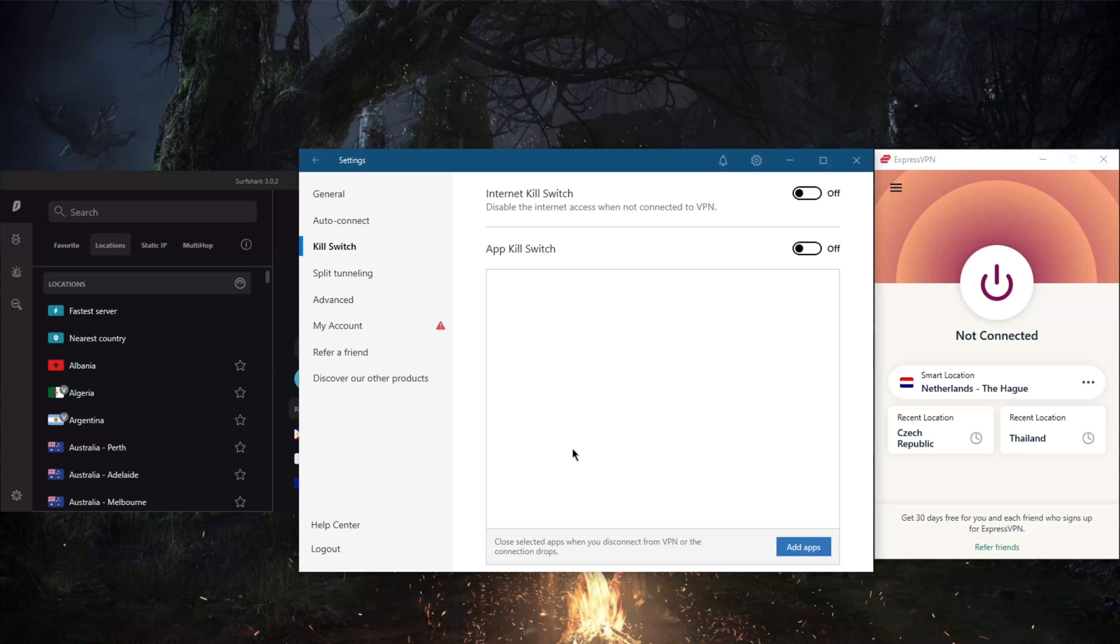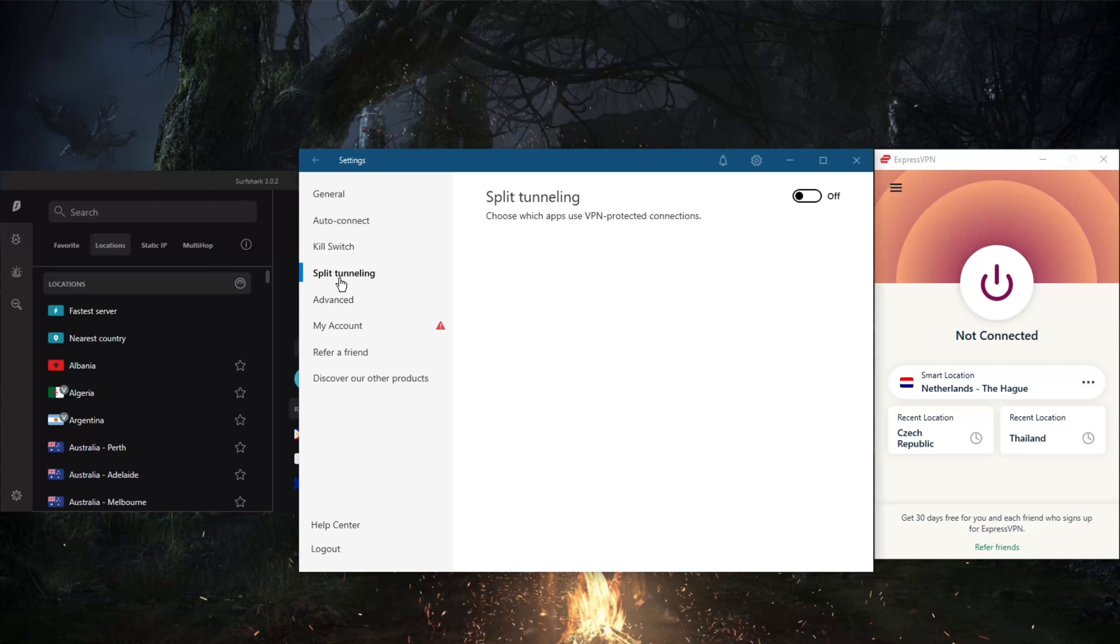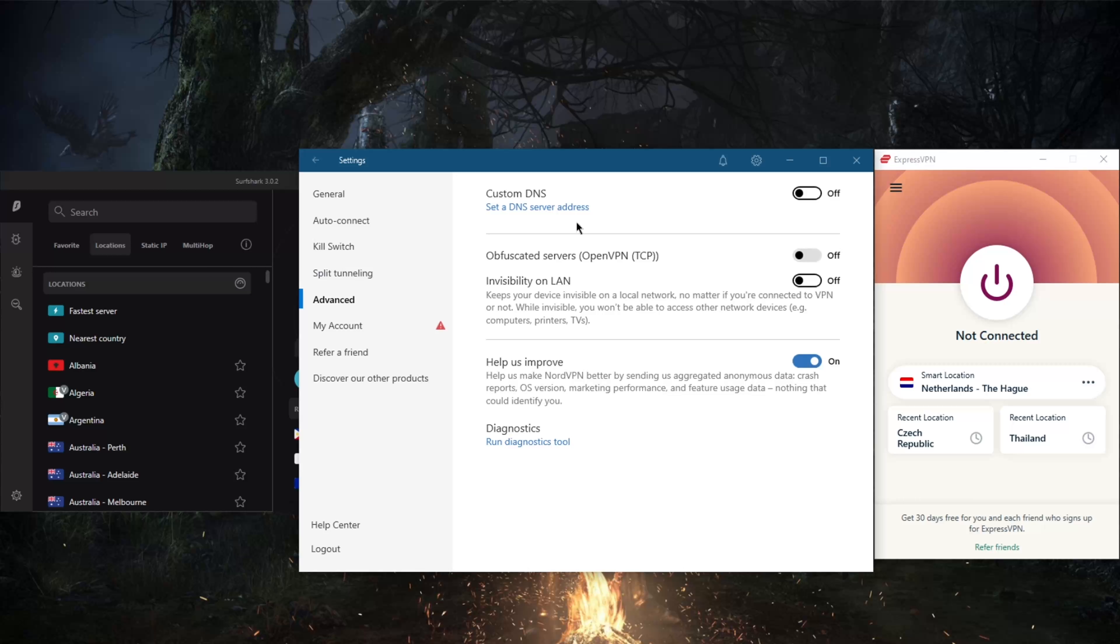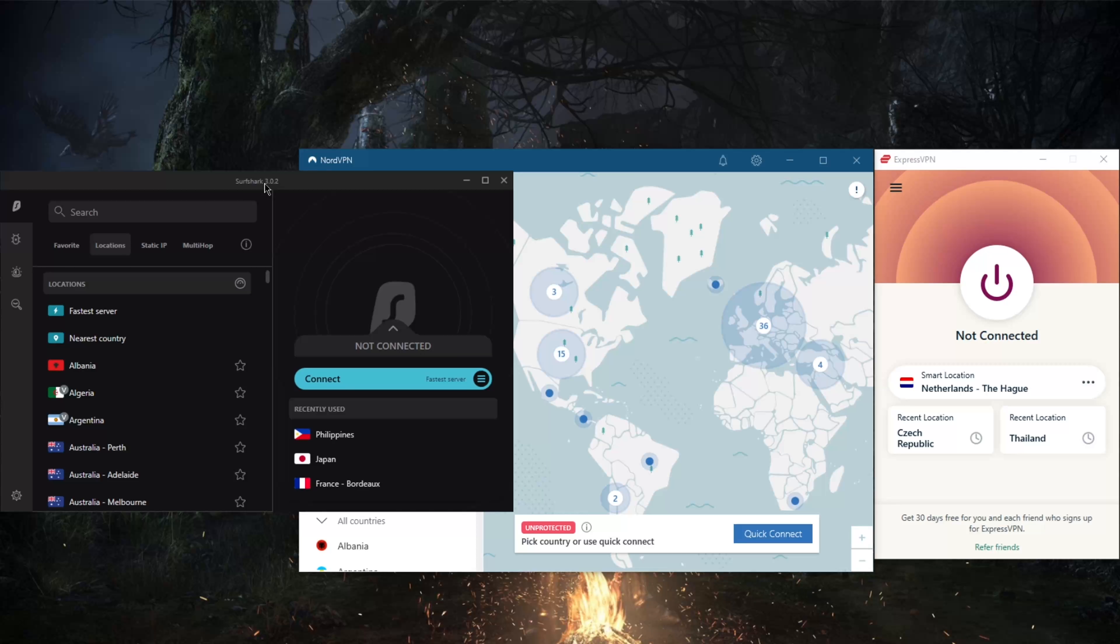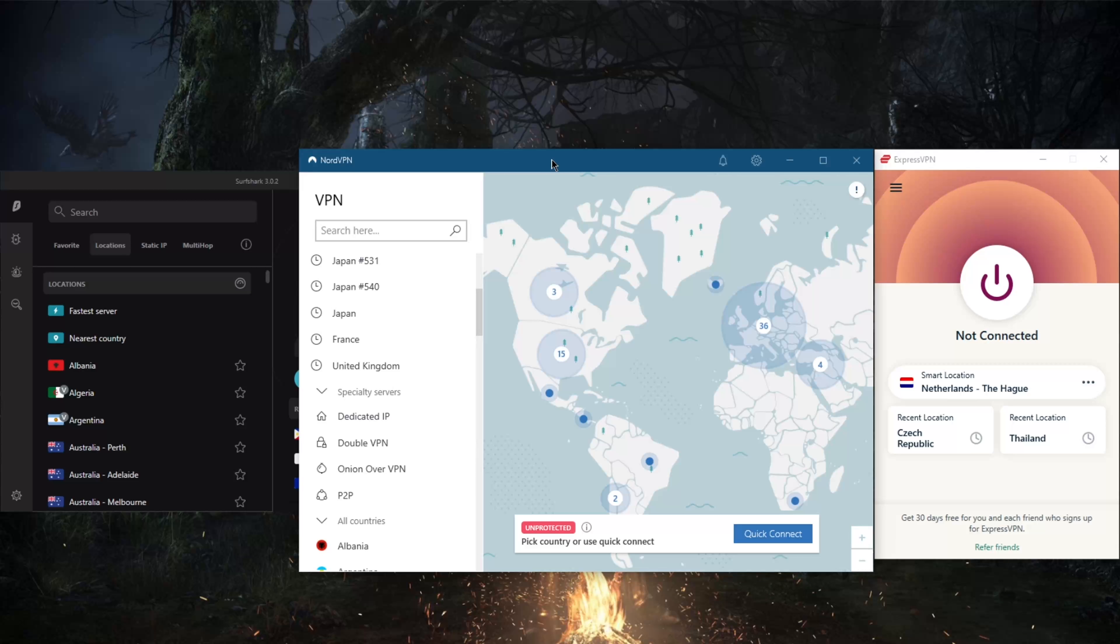If you switch to OpenVPN you'll get access to two more specialty servers: dedicated IP and double VPN. You've got not only the conventional kill switch but also the app kill switch which will let you close selected apps when you disconnect from the VPN rather than disconnecting the entire connection. You've got split tunneling, an easy way to change your DNS with custom DNS, and obfuscated servers for censorship-heavy countries.